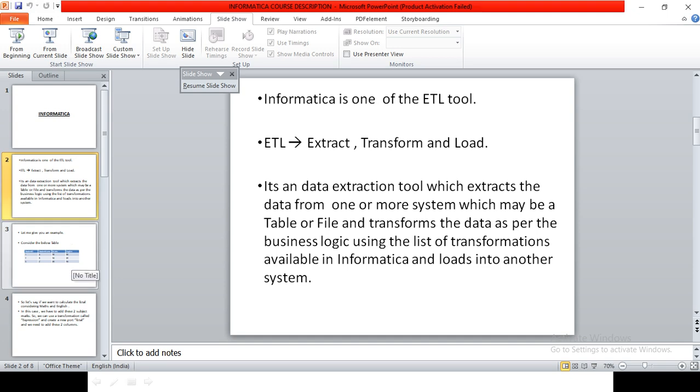For this business logic to be applied, we will be using a list of transformations which will be available in Informatica.